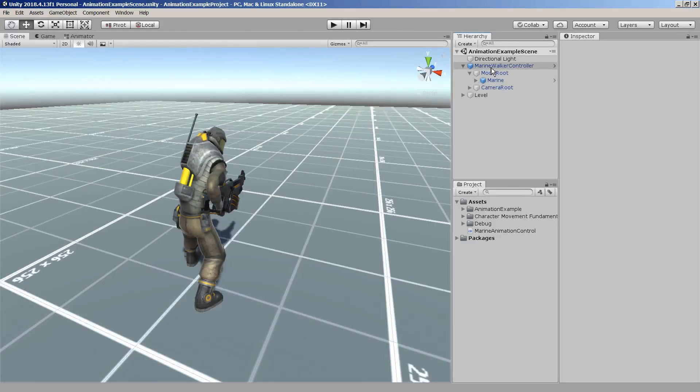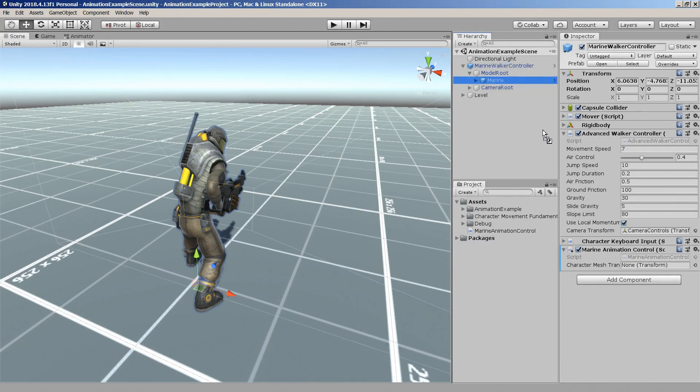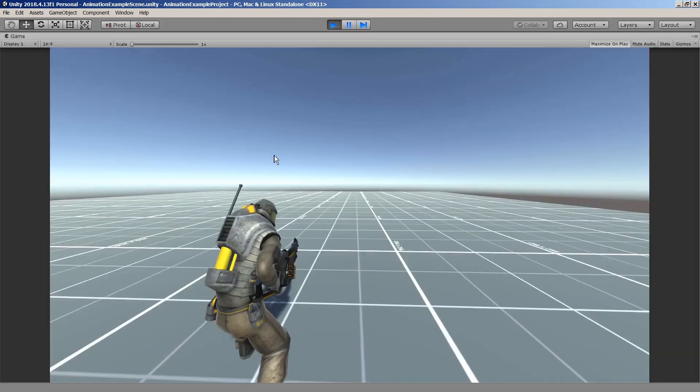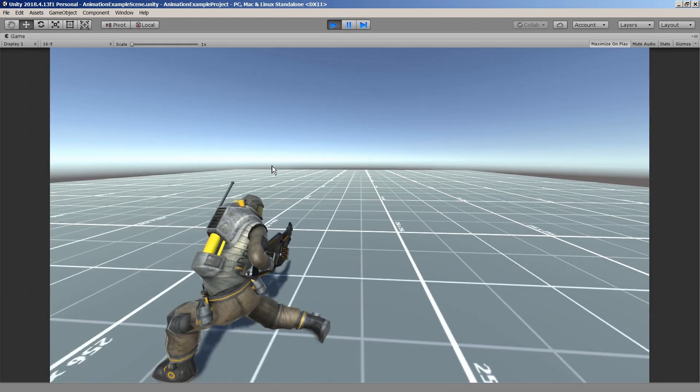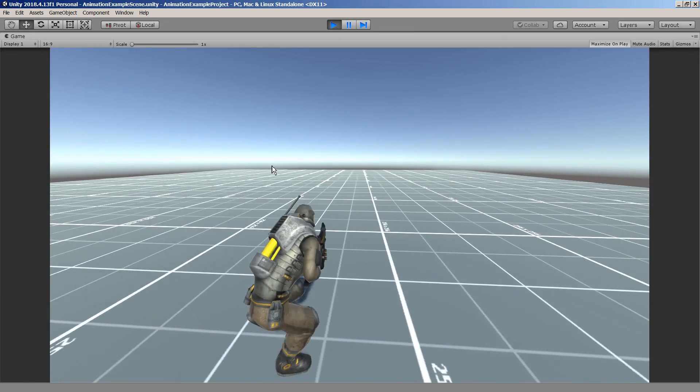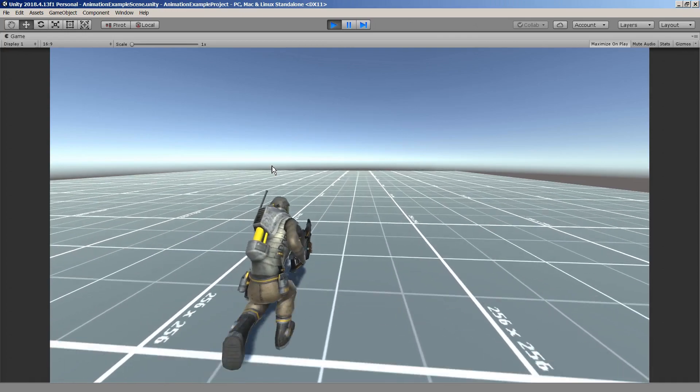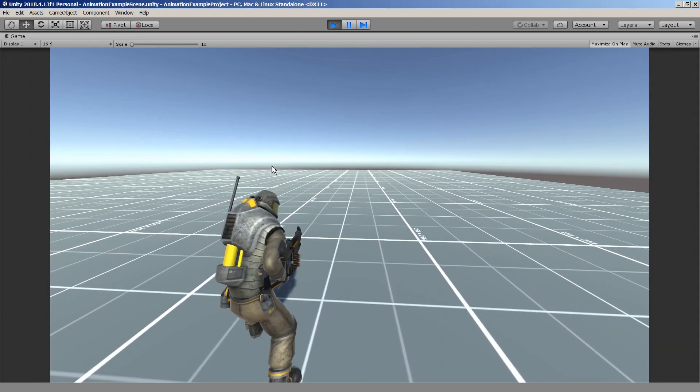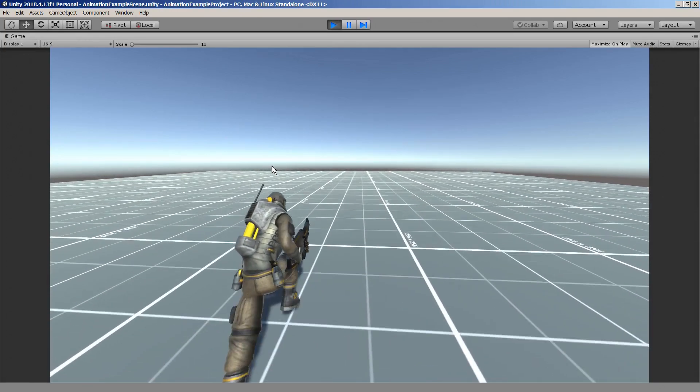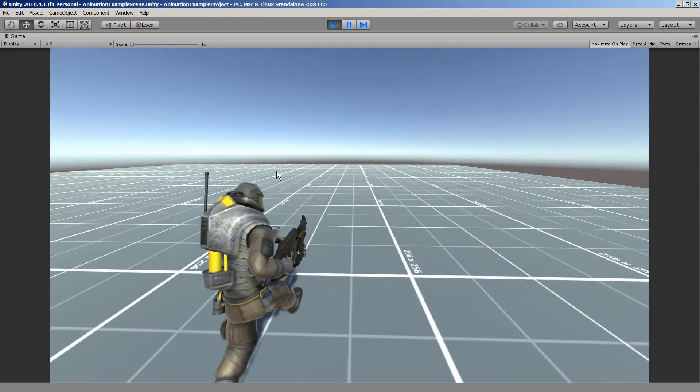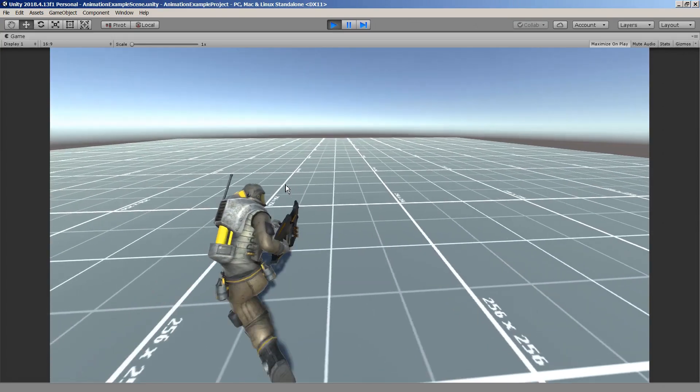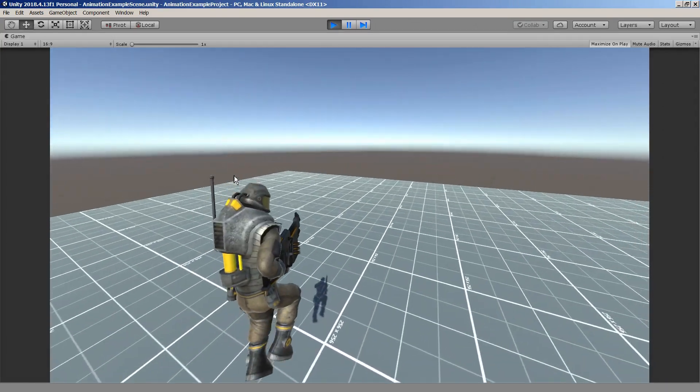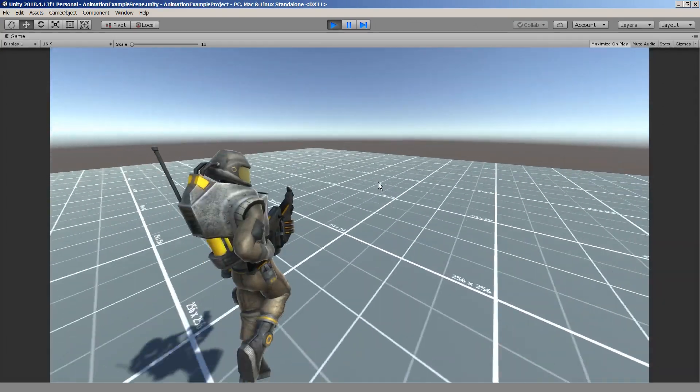While we're here let's quickly assign the character mesh transform in the inspector and press play. As you can see all the basic movement animations are already working great. So do the jumping and falling animations.